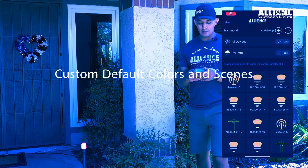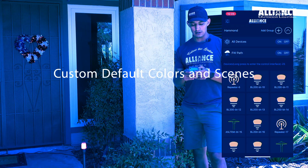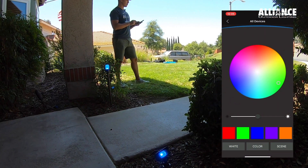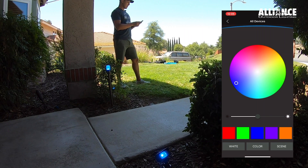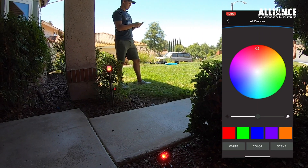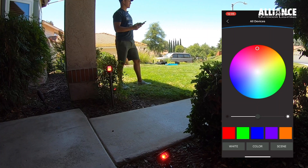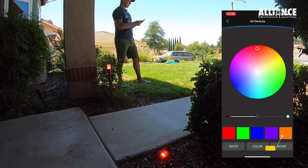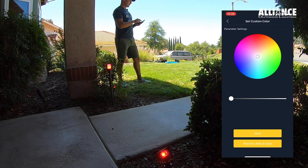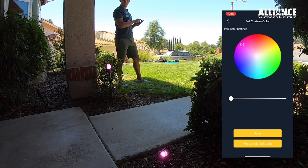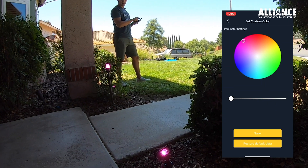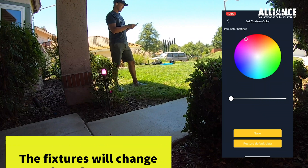I want to talk about how to create a default custom color. I'll go to all devices, then control, and go to my colors. We have your red, green, blue, purple, and amber preset colors. If I wanted one of these preset colors to be something custom — like pink is a favorite — I'll hold down on one of these icons and go to the color wheel and set it to pink where I like it.